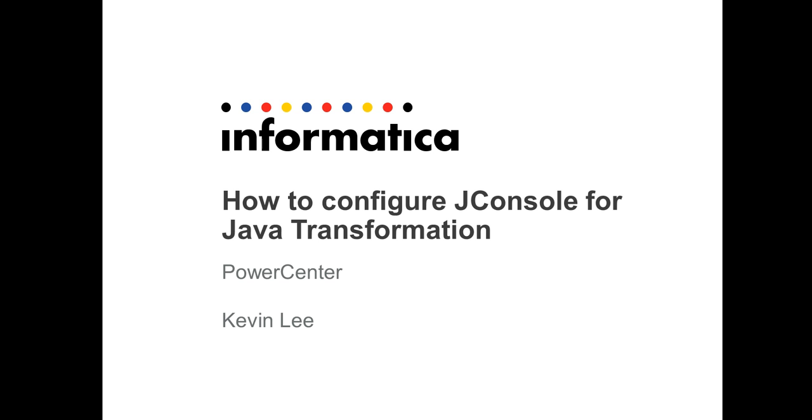Not only Java transformation, you can also configure it for JMS or targets, anything that has to do with Java.